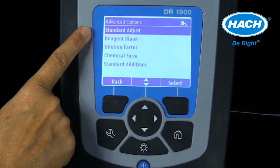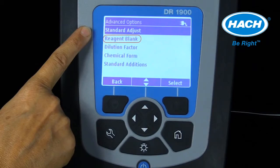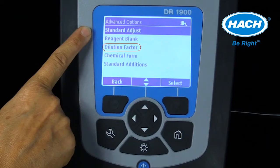The advanced options menu provides the ability to manipulate measurement results in a number of ways. The standard adjust setting is used to adjust results based on the measurement of a known standard solution of known concentration. The reagent blank option automatically subtracts the color due to reagents—determined by testing deionized water—from subsequent samples measured. The dilution factor setting can be used if the sample was diluted to fit within the concentration range of the program; the entered dilution factor will multiply subsequent measurements.